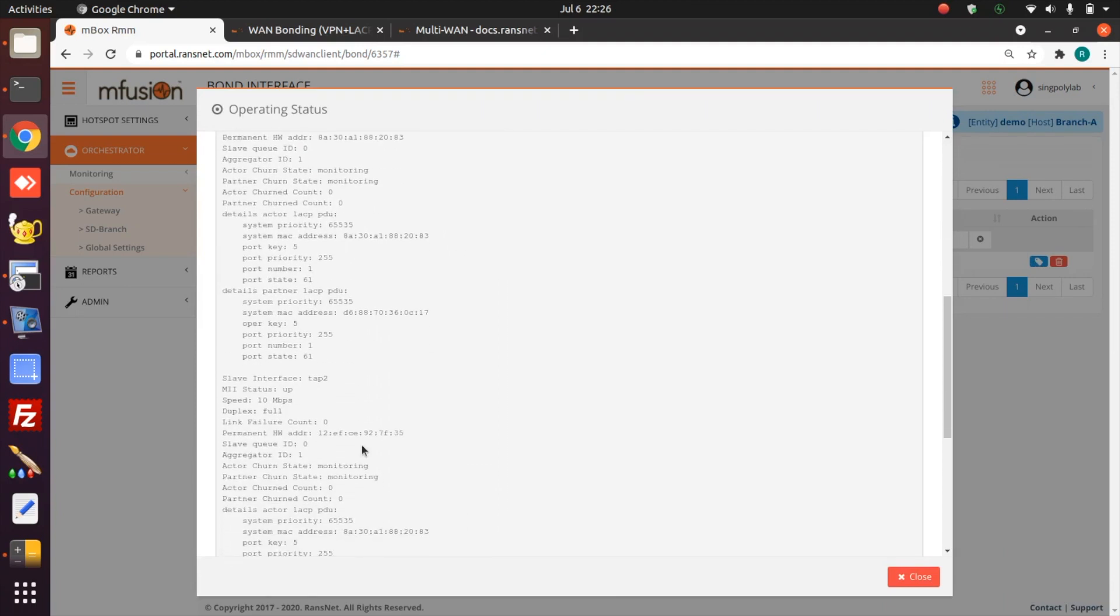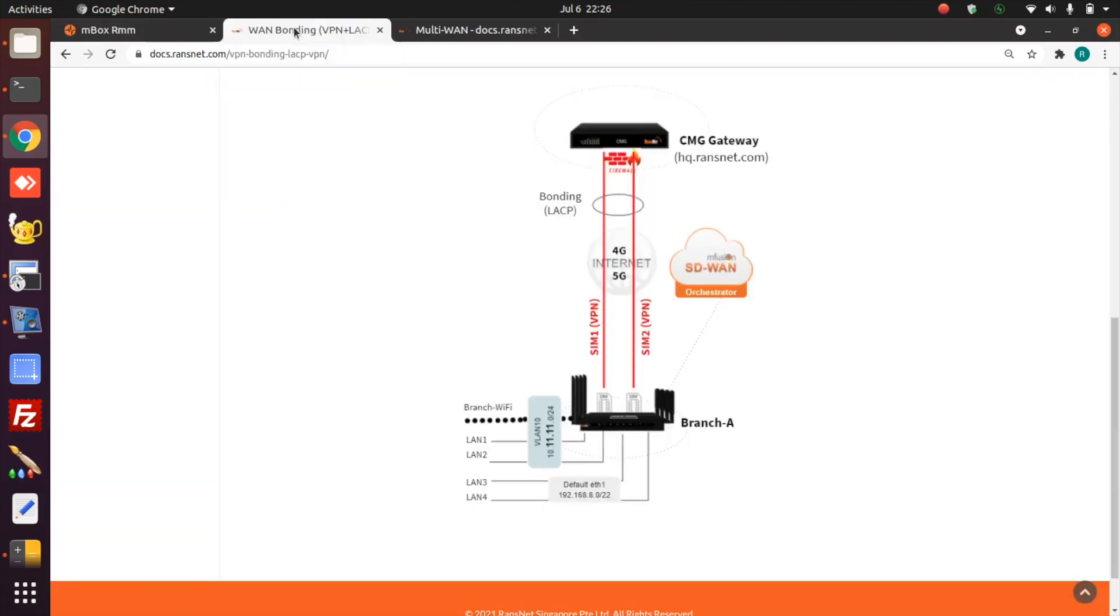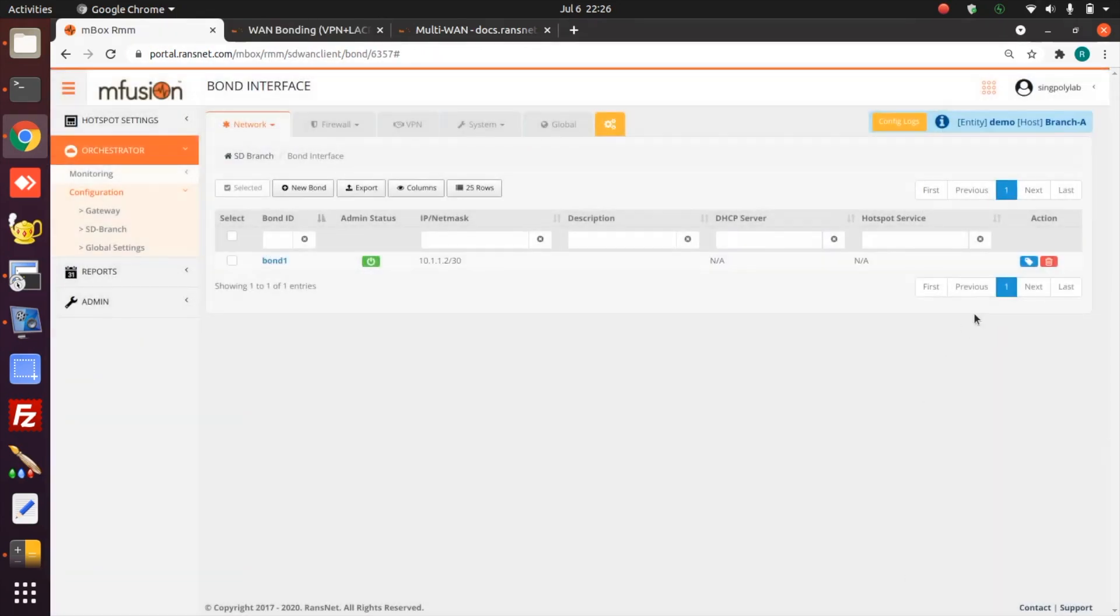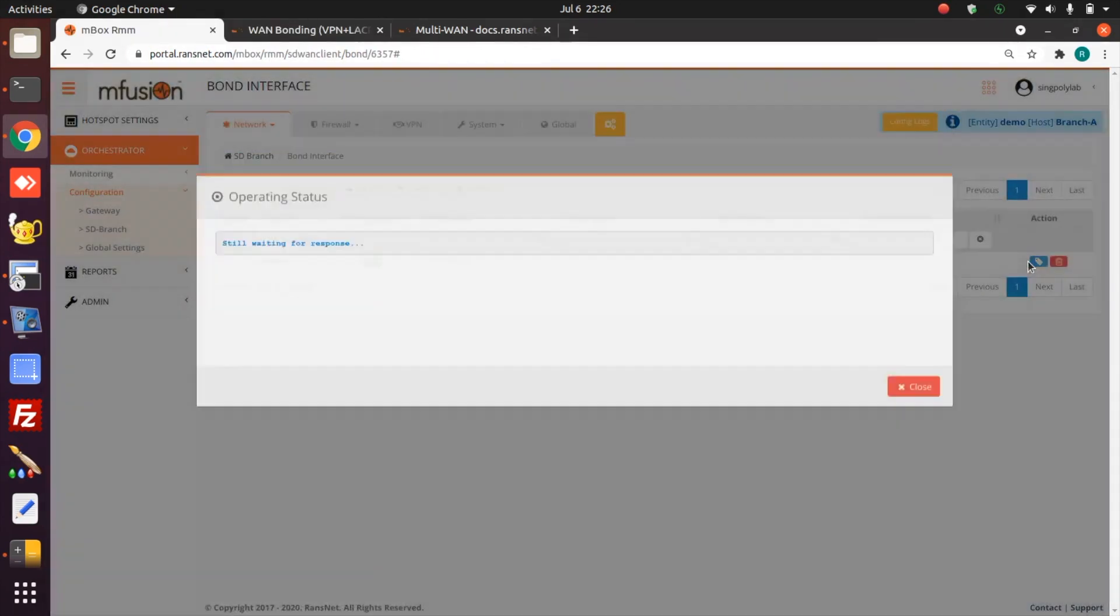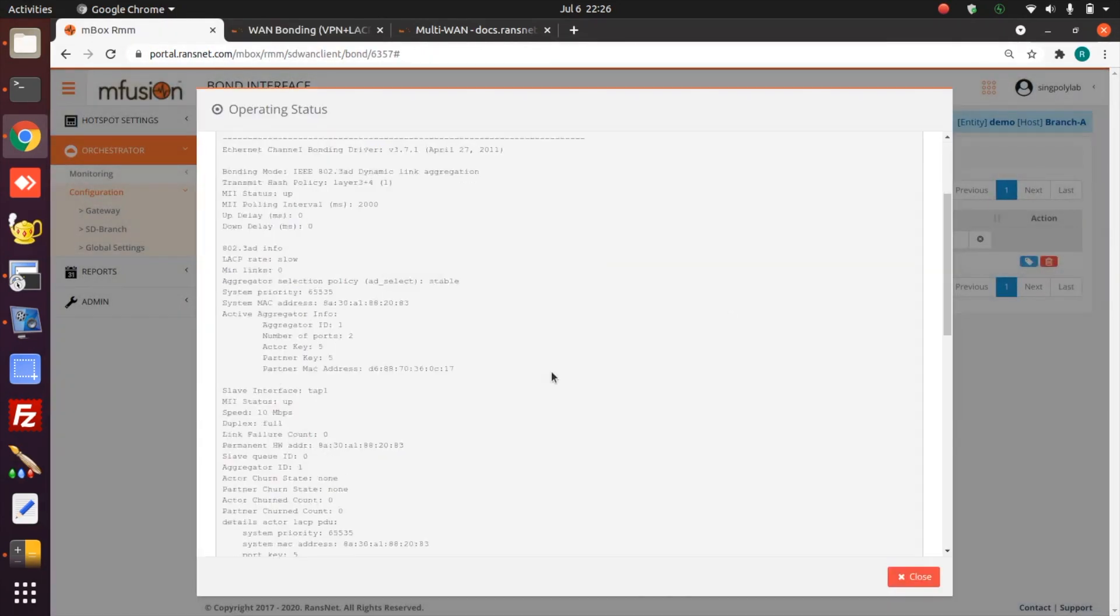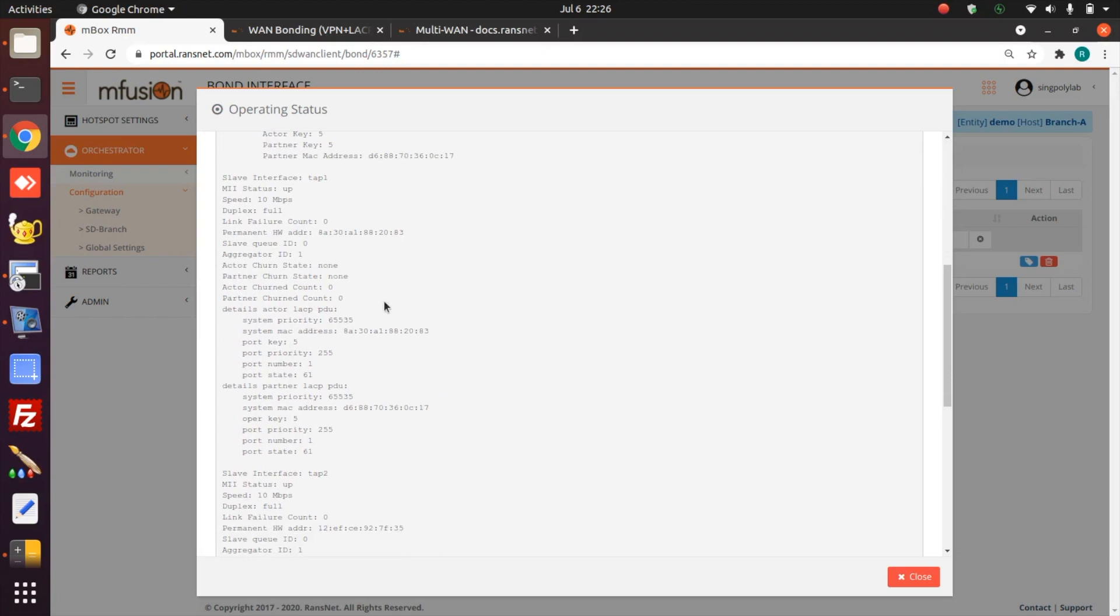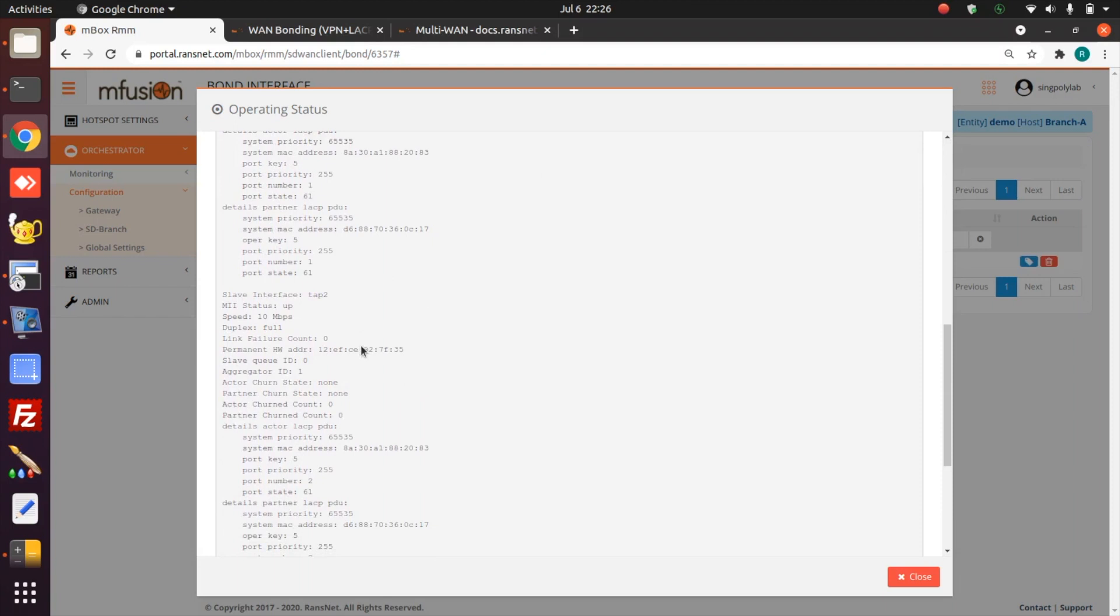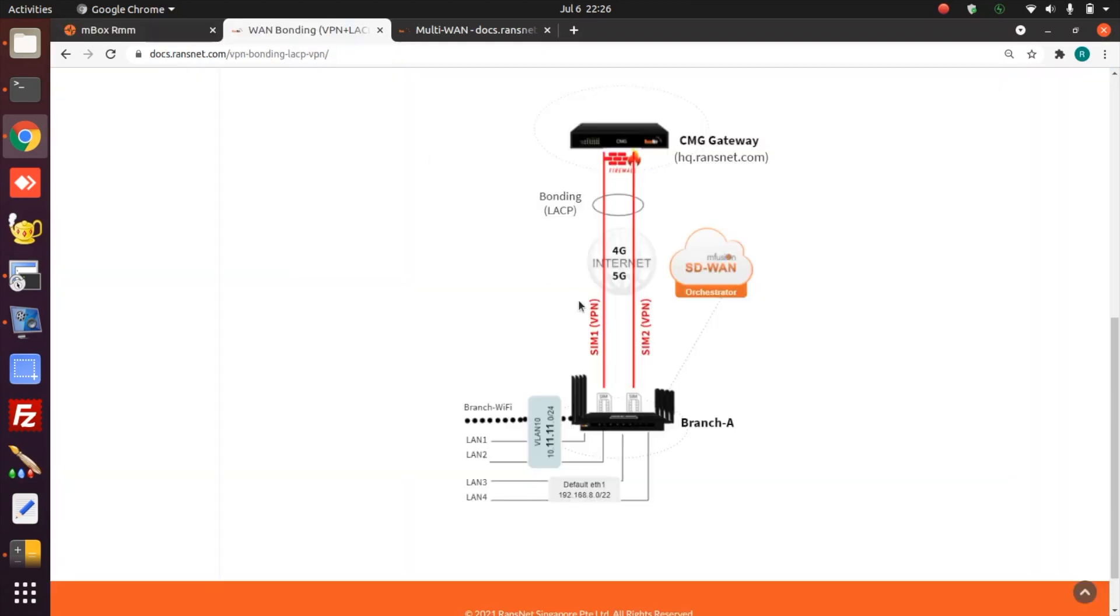At this stage, the status is still showing monitoring. That means the tunnels are still trying to establish a full bonding status. We just wait a few more seconds for the tunnel to change. The status now changed to none. That means the bonding status is fully established between the two tunnels between these two devices.